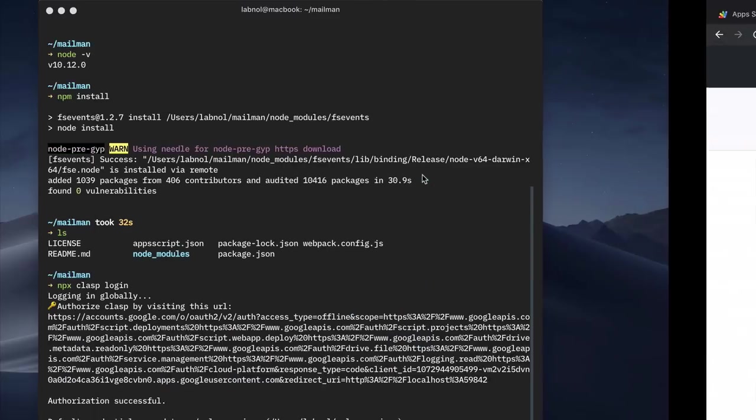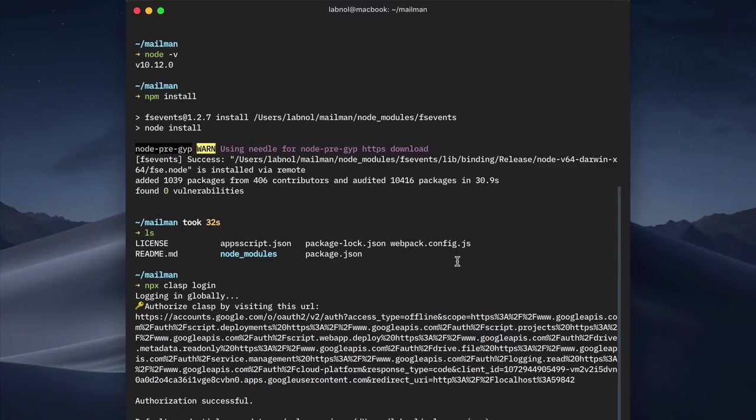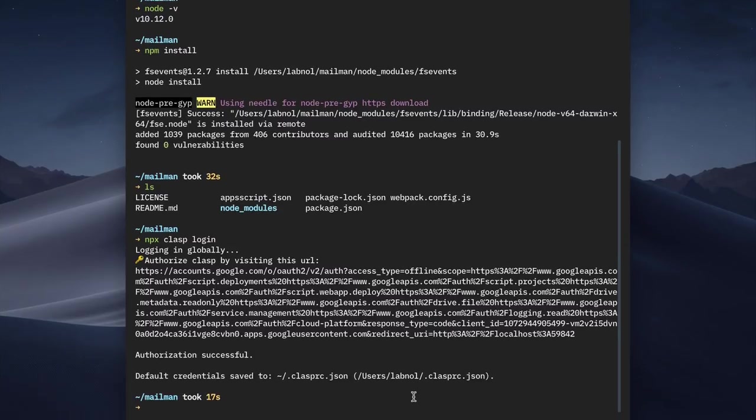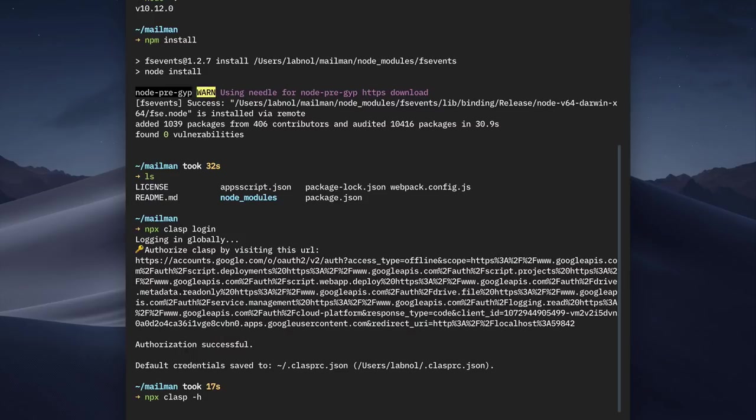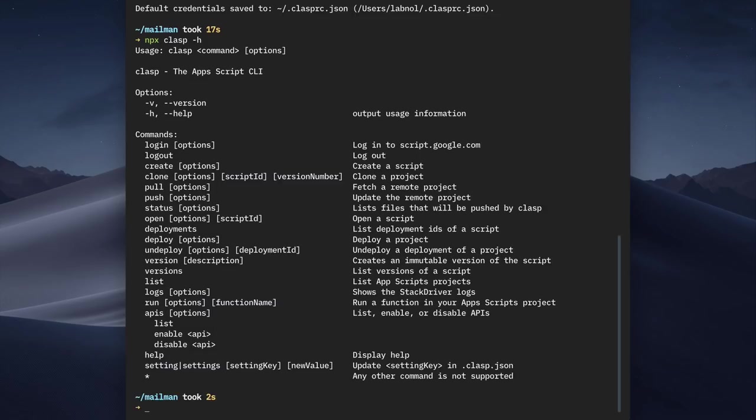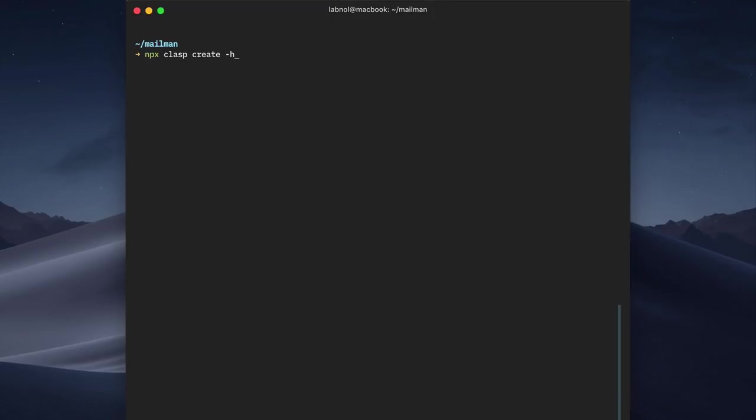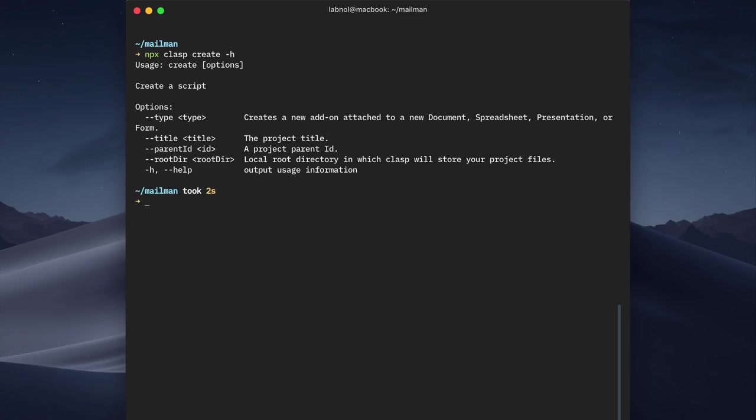Now if you're not aware about clasp, you can check their GitHub repository or you can use the minus h flag to get a list of all the available commands that are available inside clasp. So we are particularly interested in the clasp create command that will let us create a new Google Apps Script project in our Google Drive.